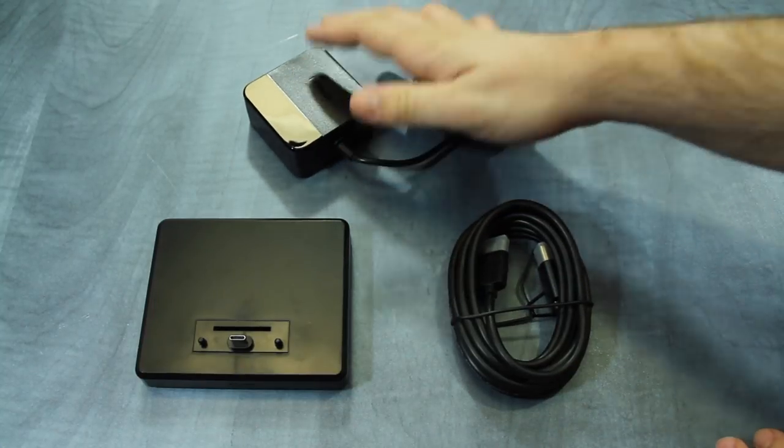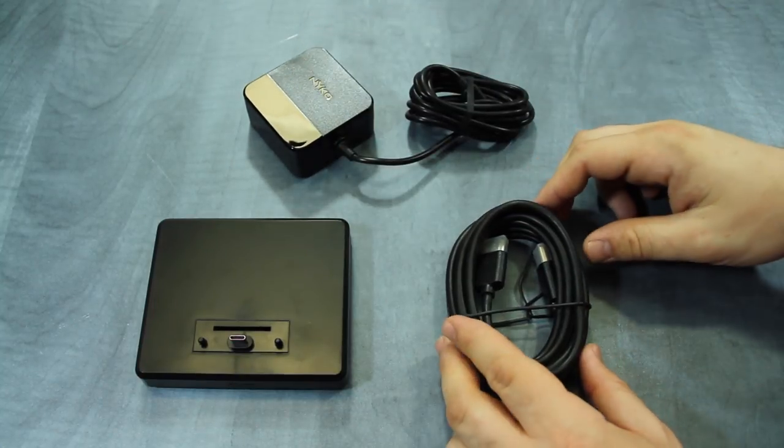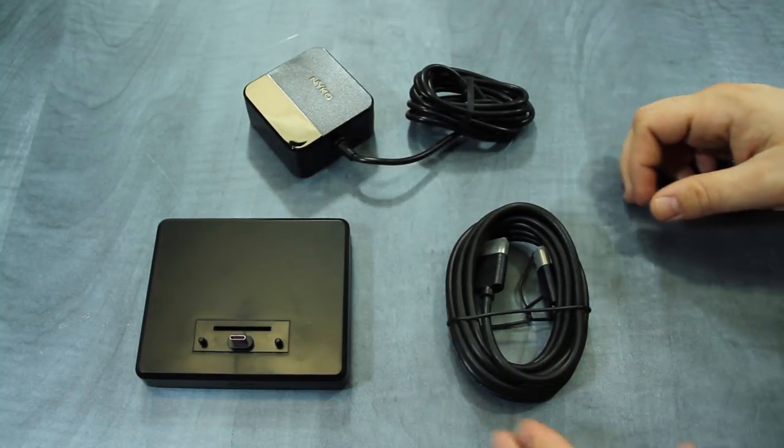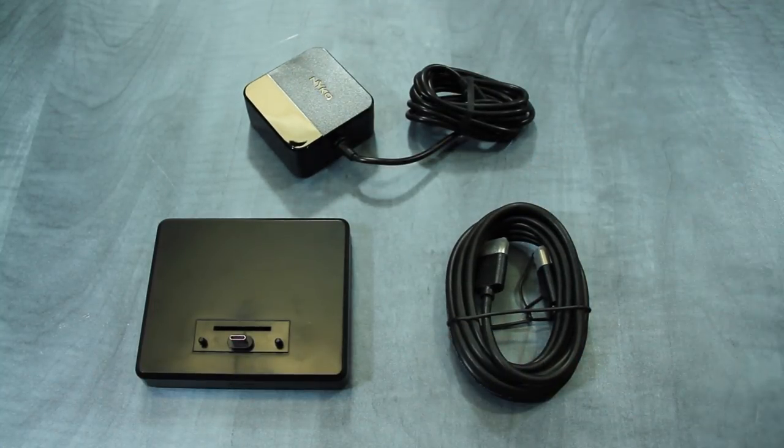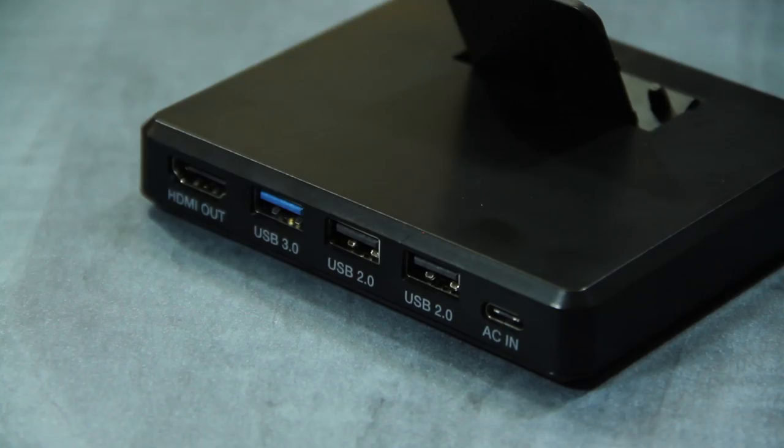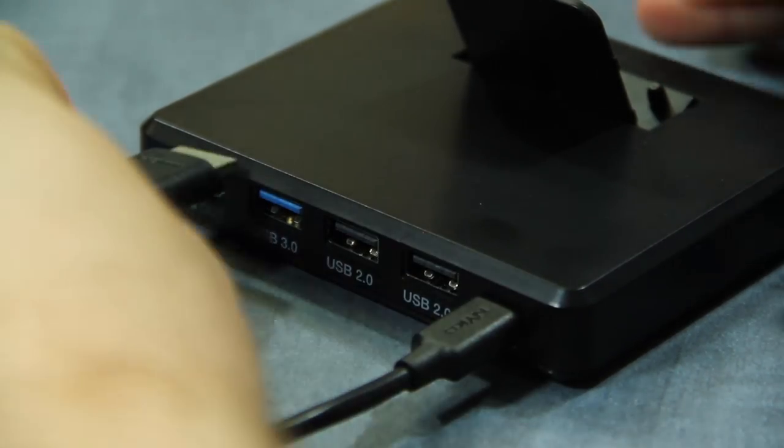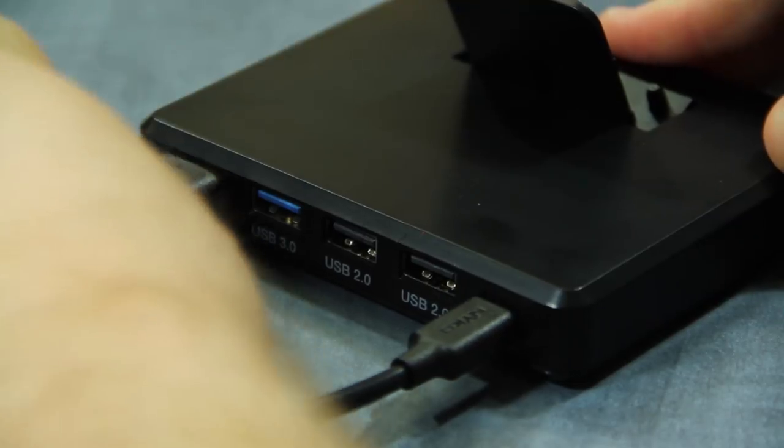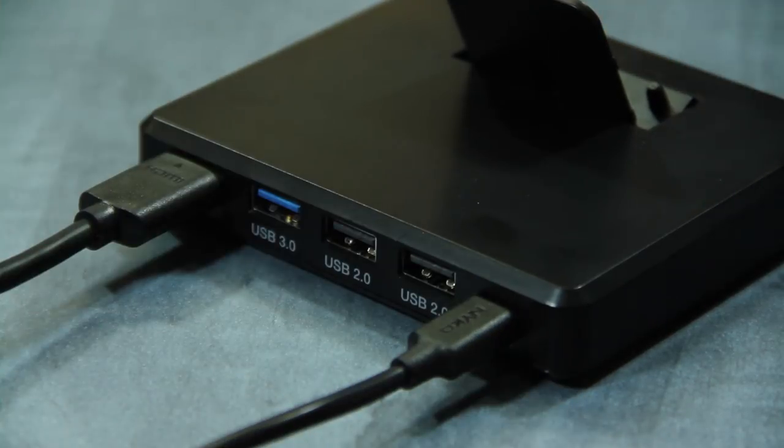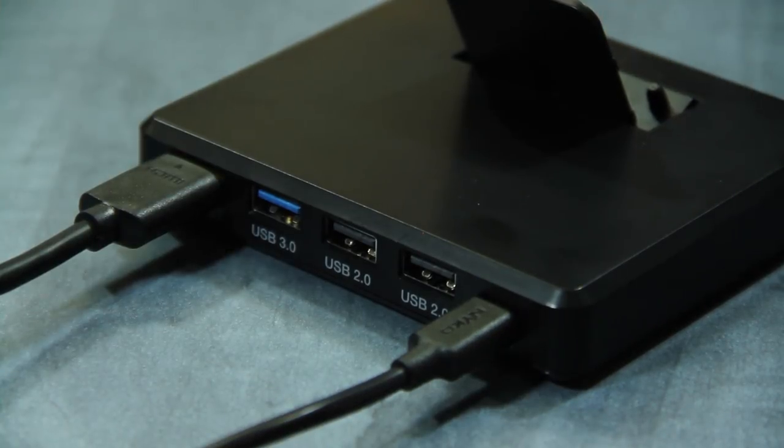Setup of Portable Docking Kit is simple. Just plug the AC adapter into a power source and then plug into the back of Portable Docking Kit, then plug the HDMI cable and run it into an HDMI port on your TV.